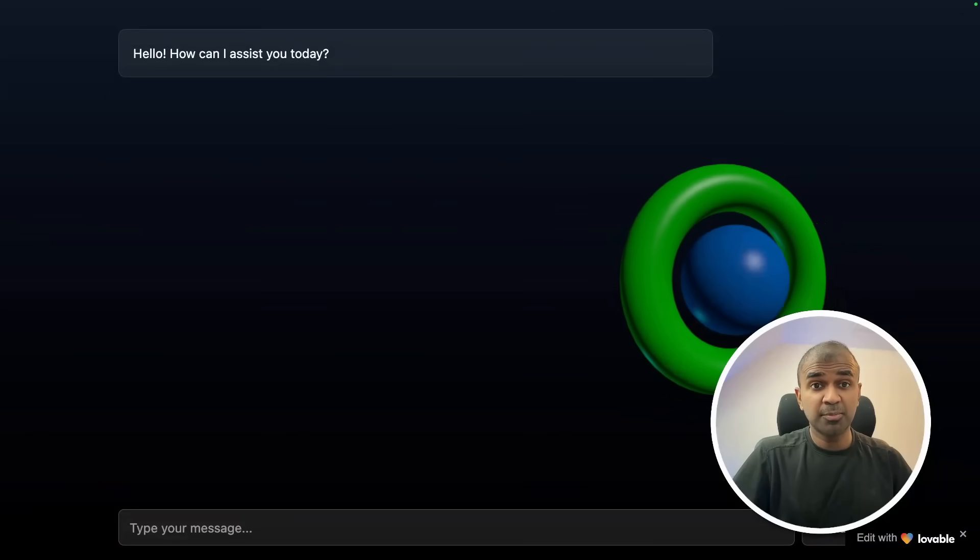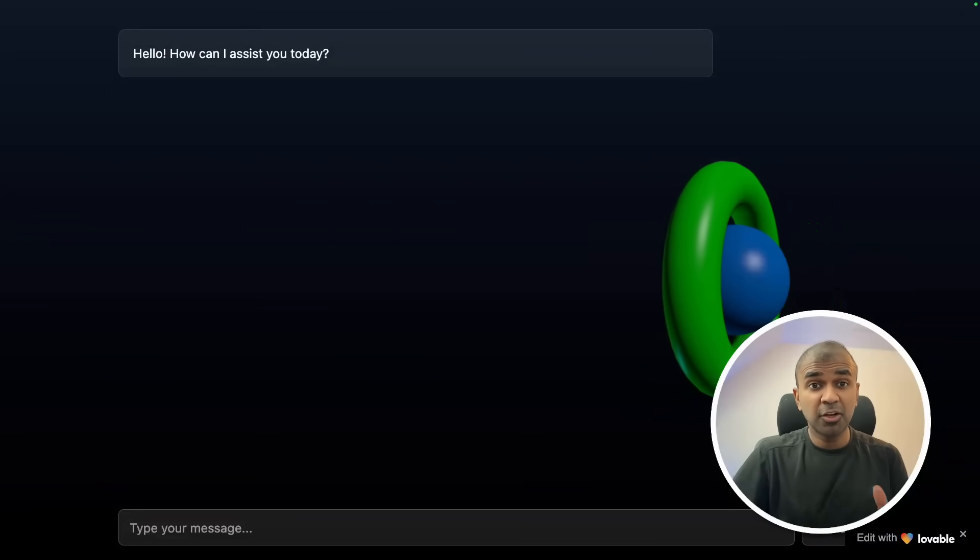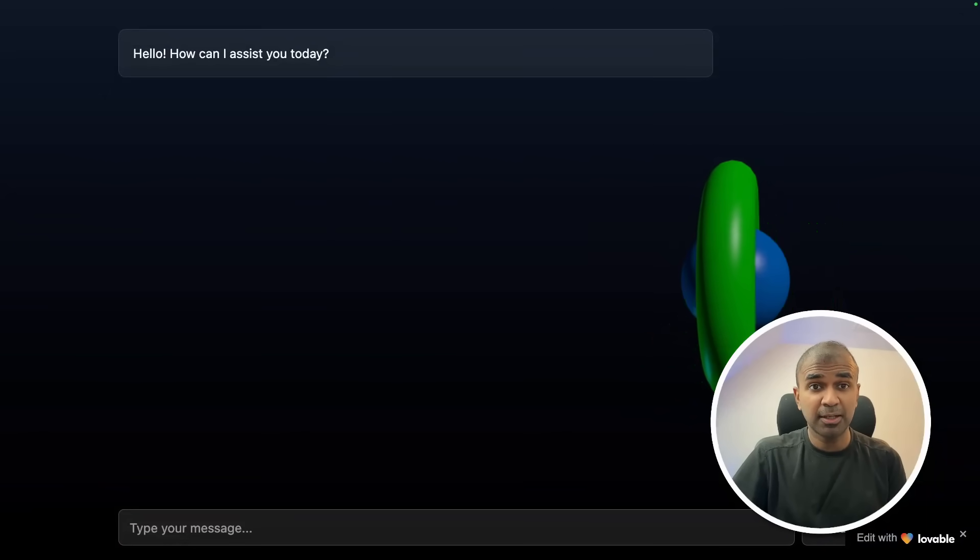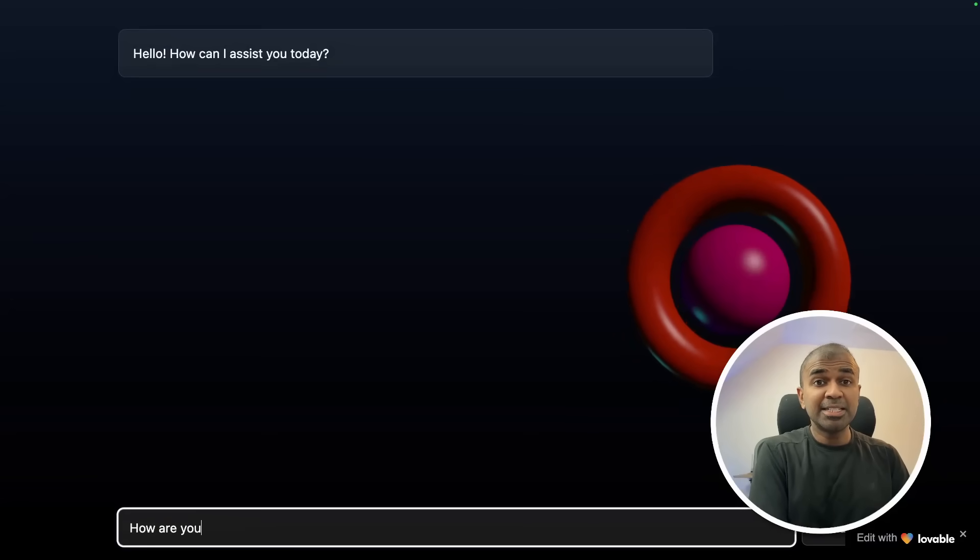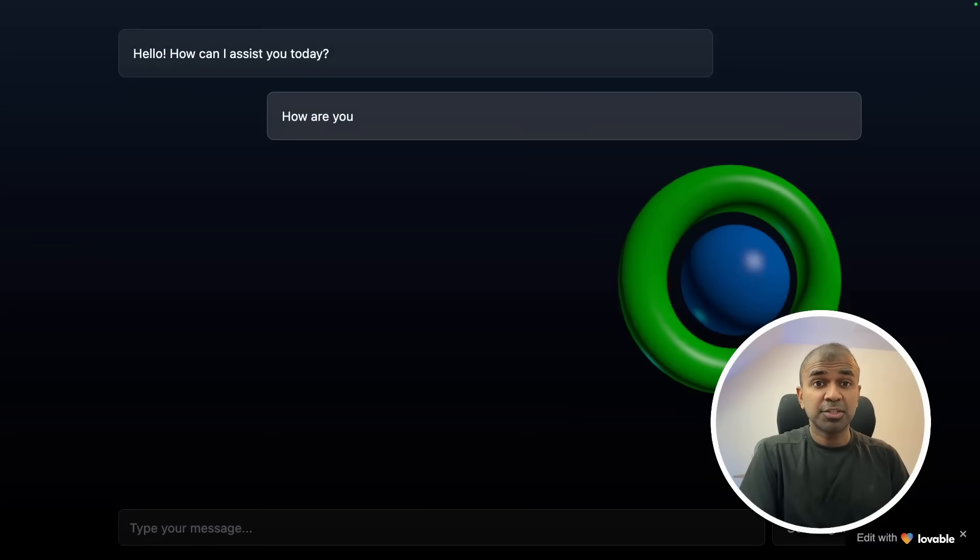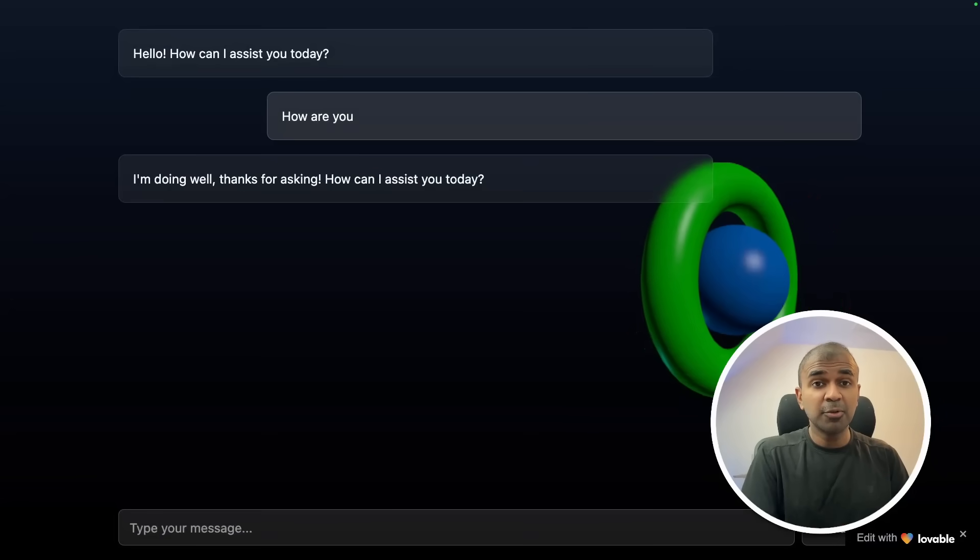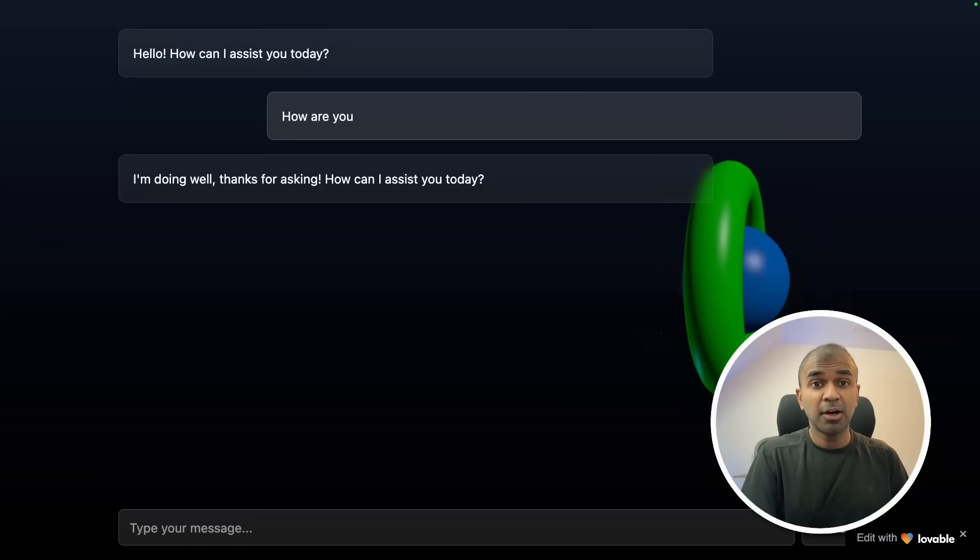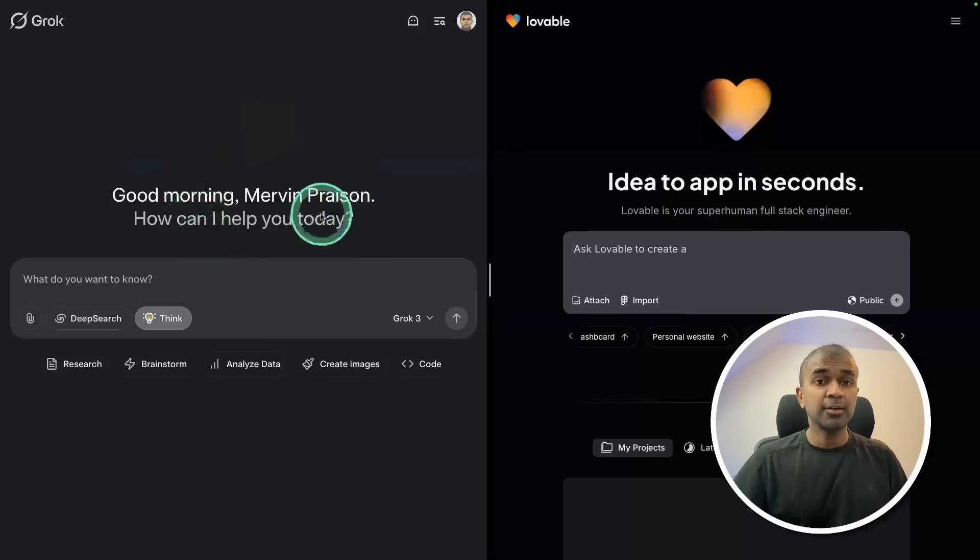This is a Grok chatbot using Grok API, completely developed from scratch, and I'm going to teach you how to do that.